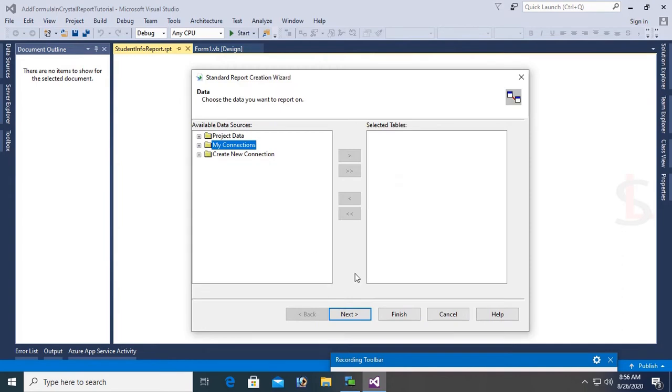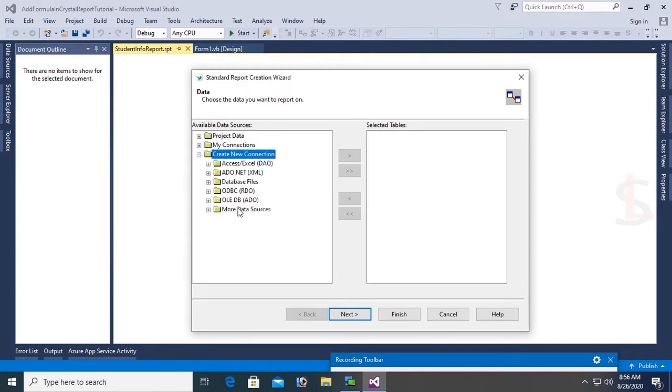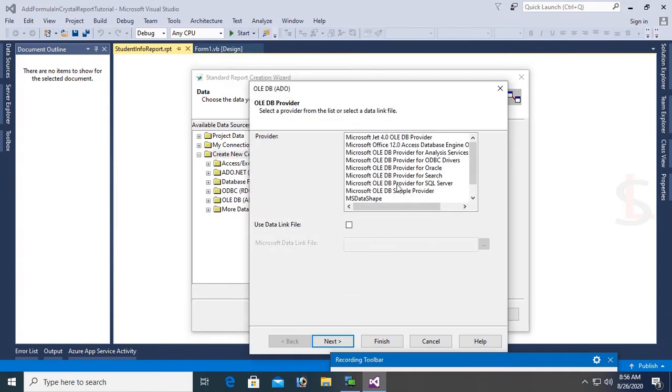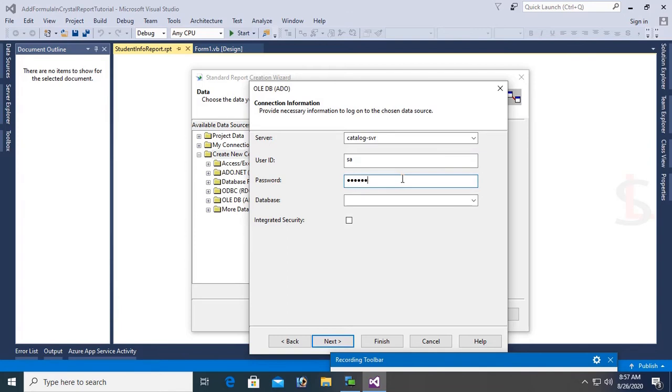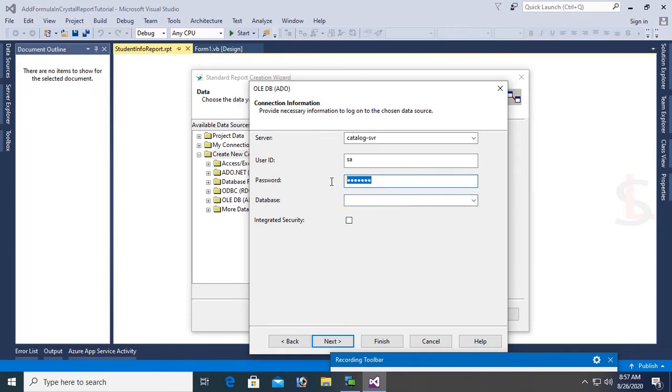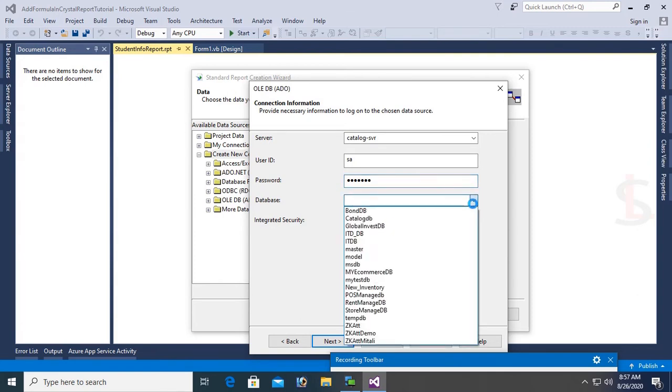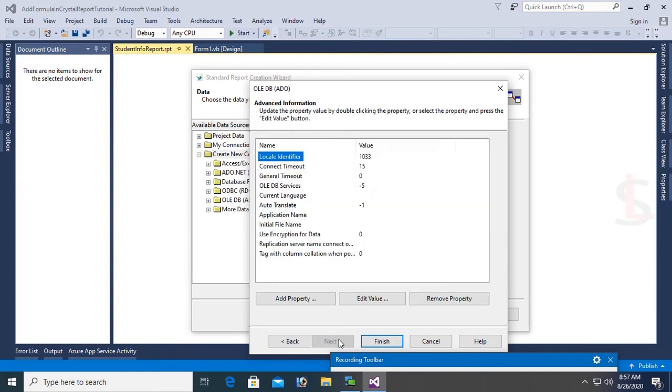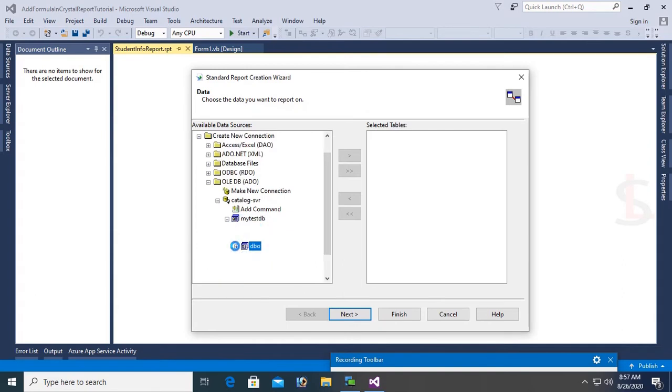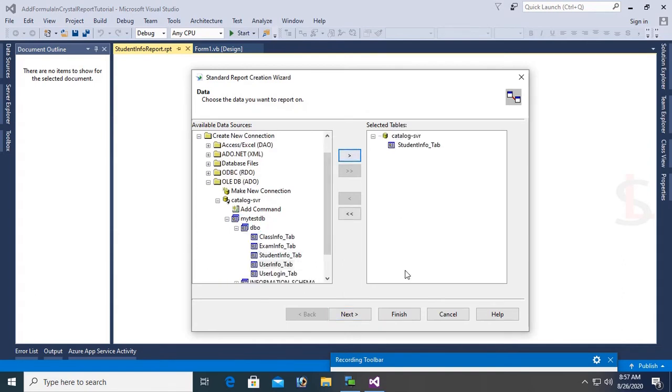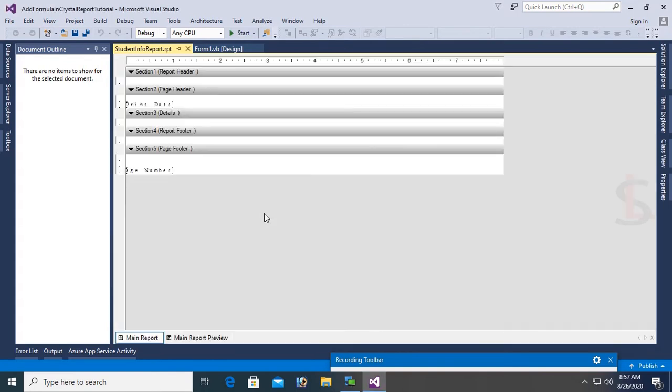Click OK and create new connection. Expand OLEDB and add OLEDB Provider for SQL Server. Click on Next. Server name is Catalog hyphen SBR. Use SQL Server authentication with username SA and password. Database is MyTestDB. It loads automatically. Click on Finish. Now expand MyTestDB and add the StudentInfoTab. Click on Next and Finish.